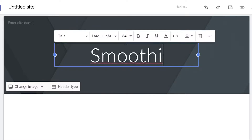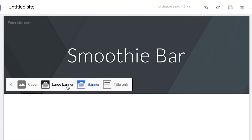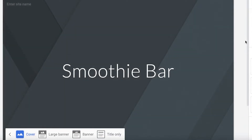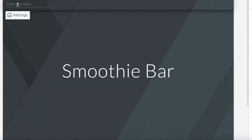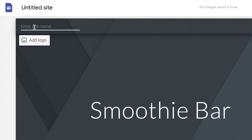Let's say we're looking to create a landing page for a smoothie bar. I'm going to add 'Smoothie Bar' as the title. Then I'll click on the header type — there are four basic types of headers — and I'm going to choose the Cover header. On the top left you can click to add a logo if you already have one for your business.